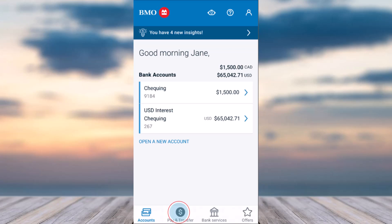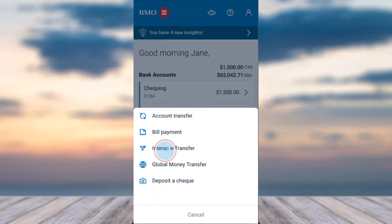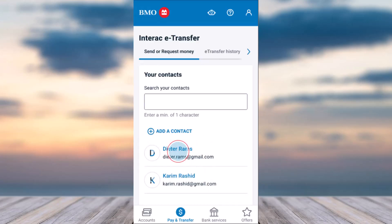To do that, first of all launch the BMO Mobile Banking app and simply log into your account. Once you've logged in, your home page will look somewhat like this, where you'll have to tap on the Pay and Transfer tab, which is in the bottom left side of your screen.